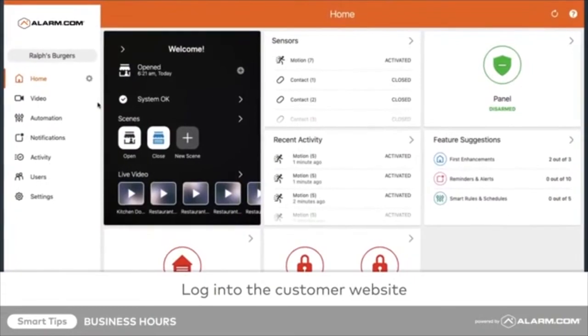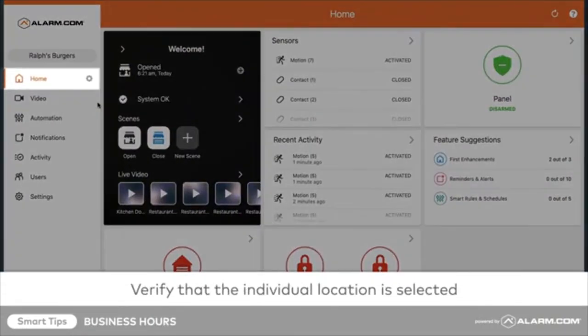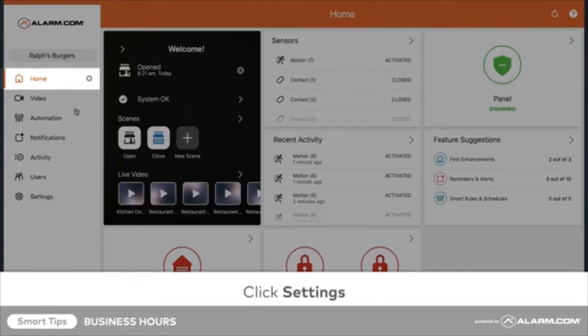log in to the customer website. Verify the individual location is selected. You will see a home option in the menu when an individual location is selected.